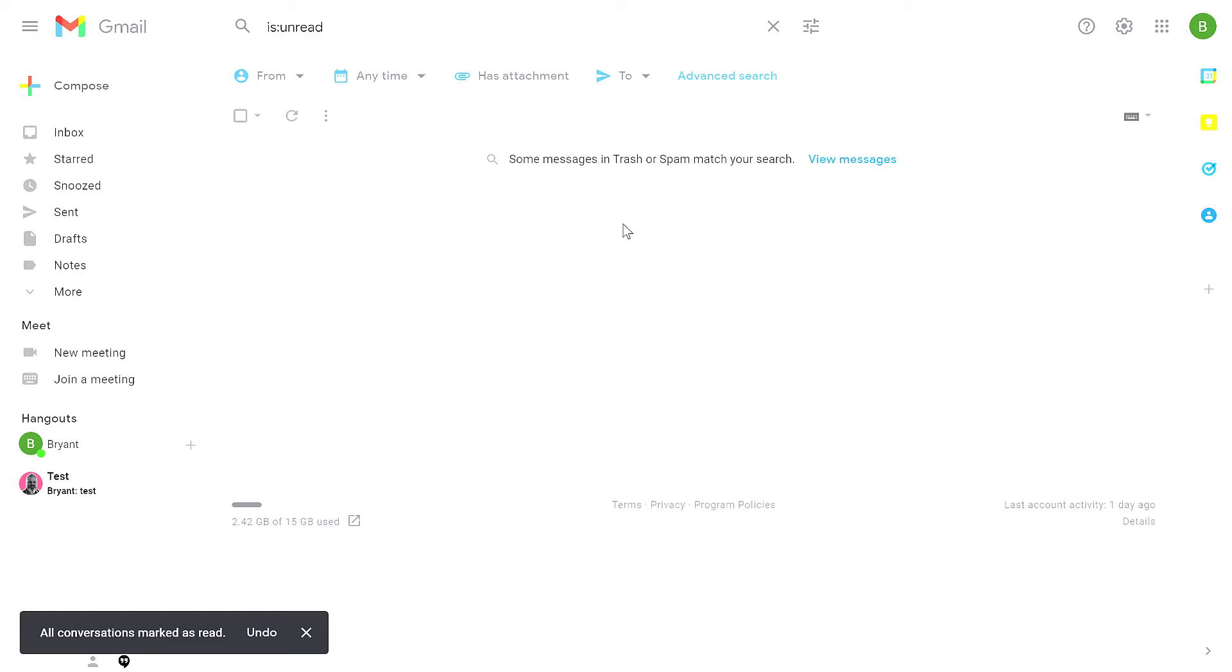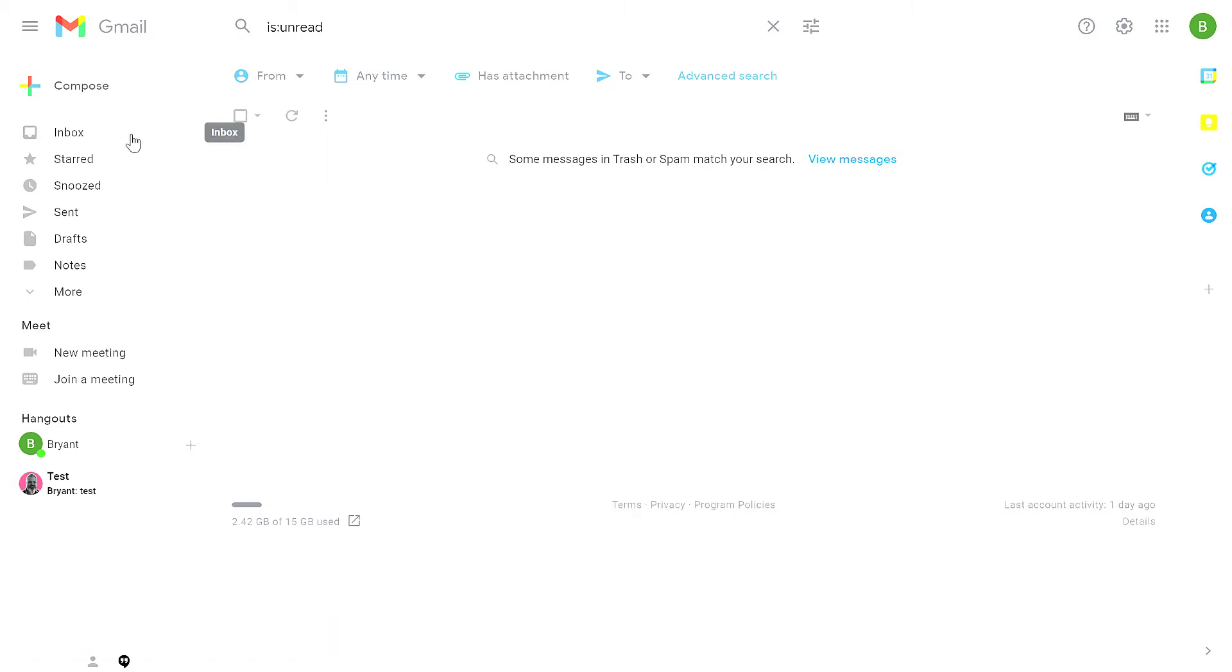Once that's done, you'll see that there are no more messages that are filtered as unread. You'll also notice that the unread notice is no longer visible on your inbox.